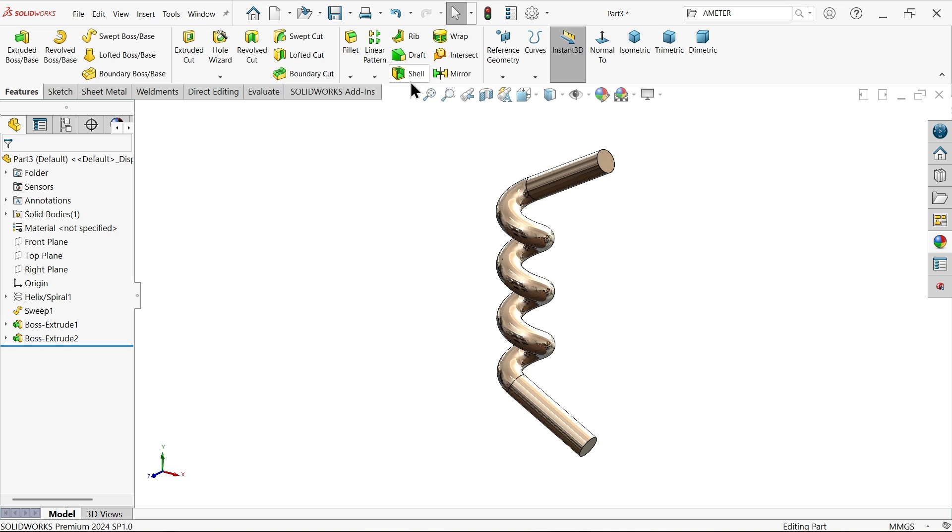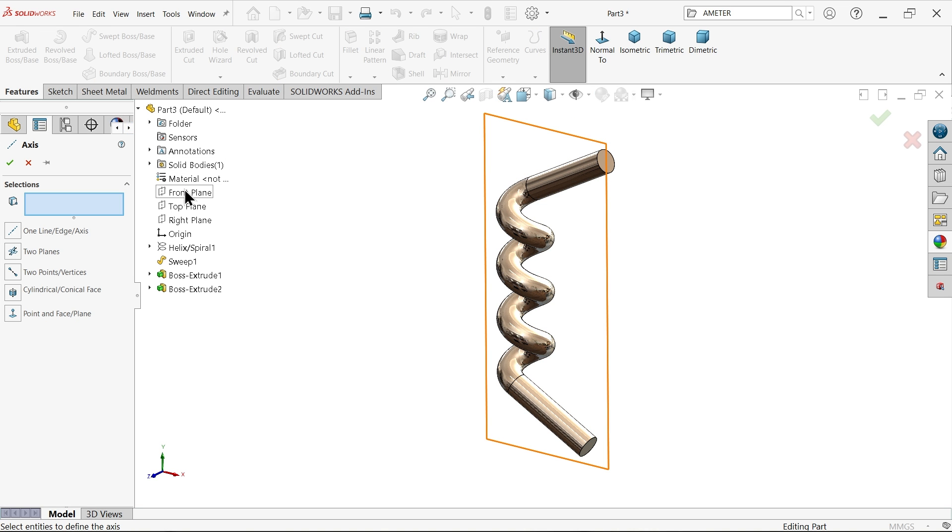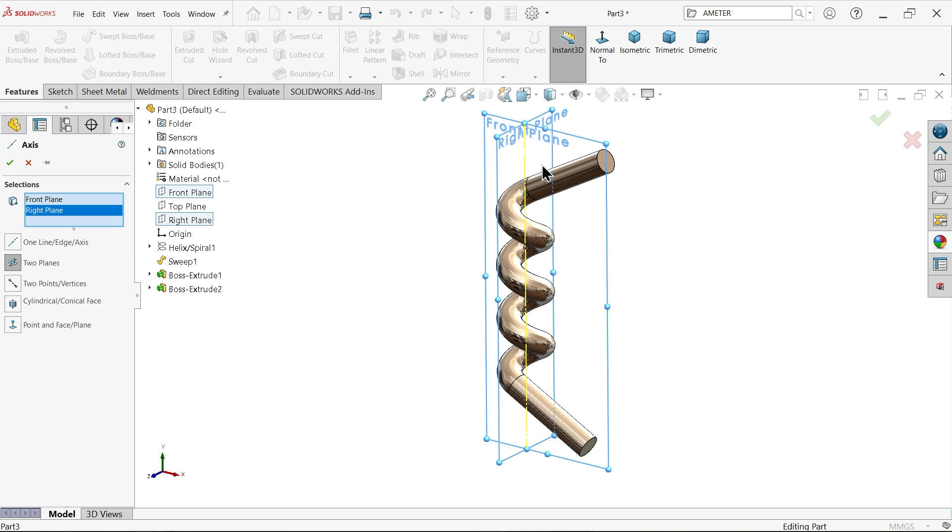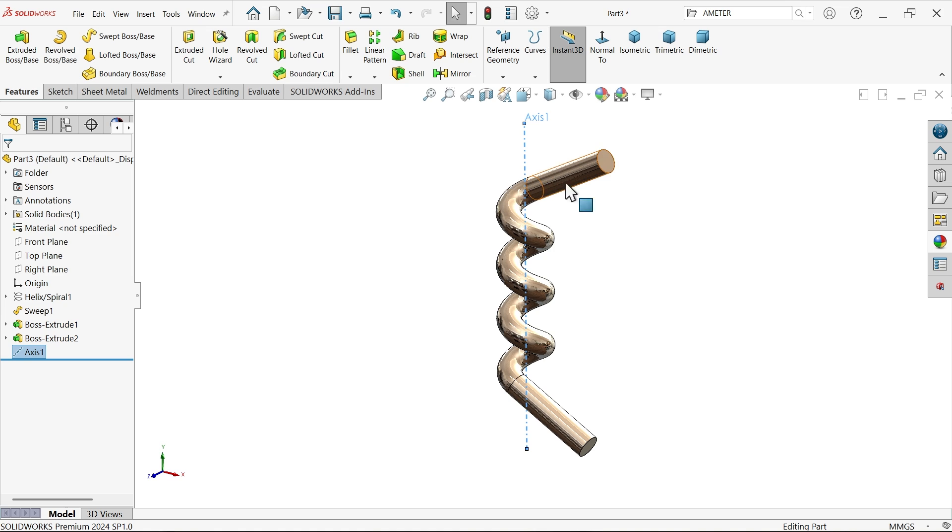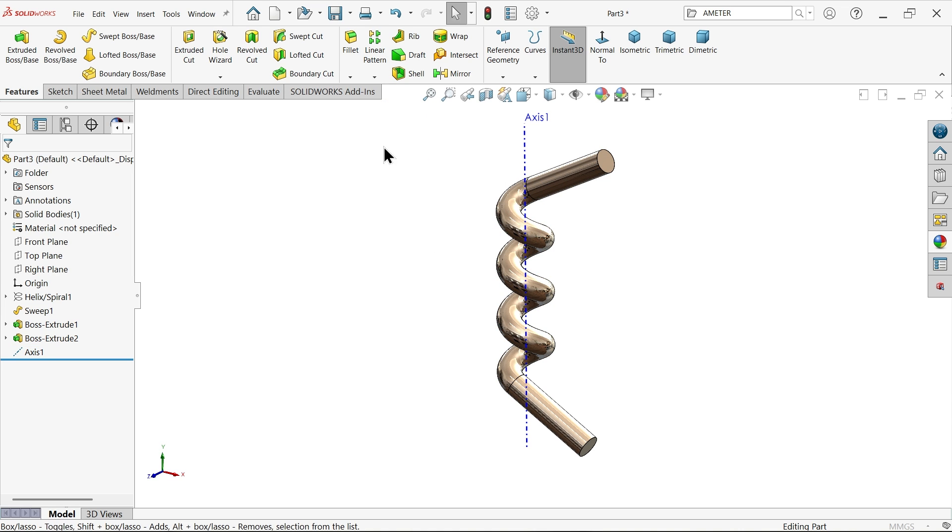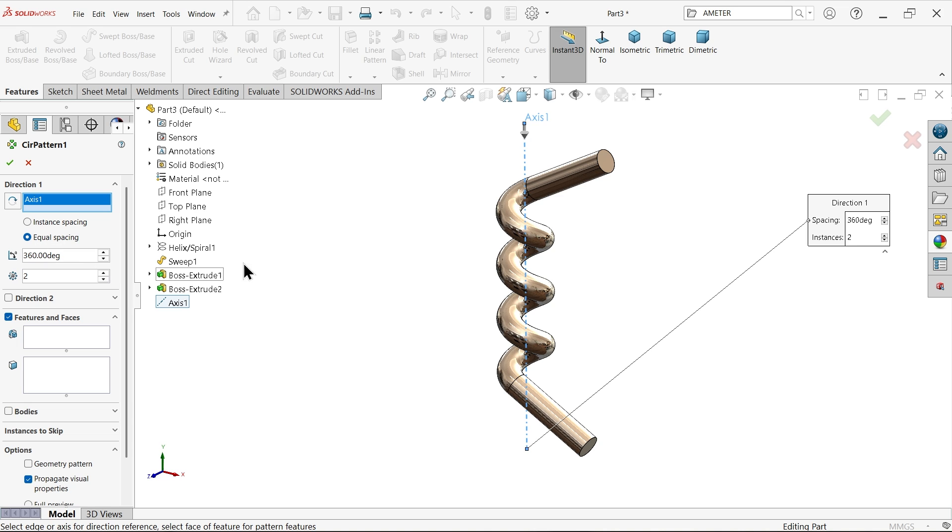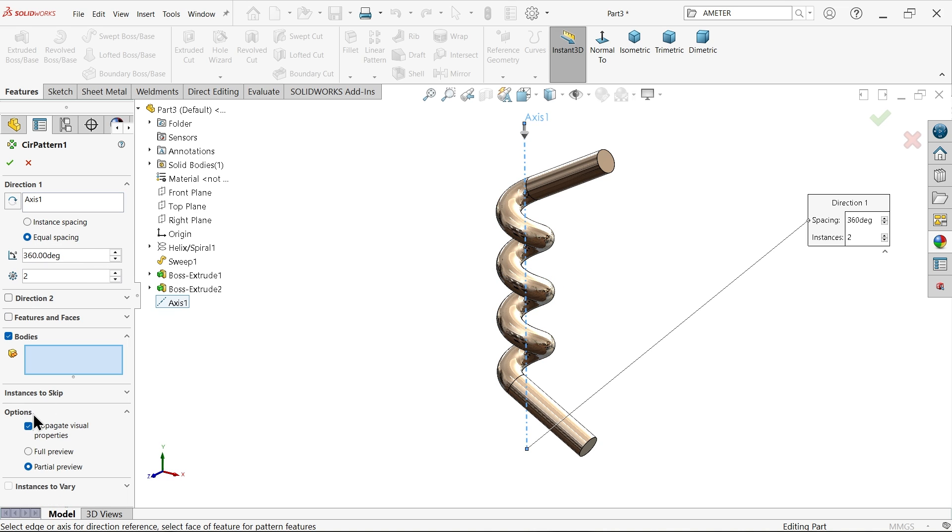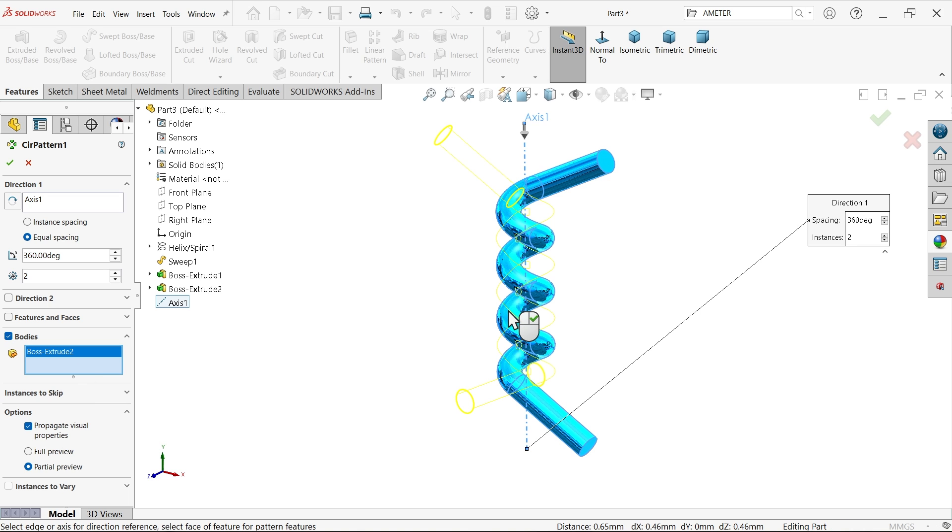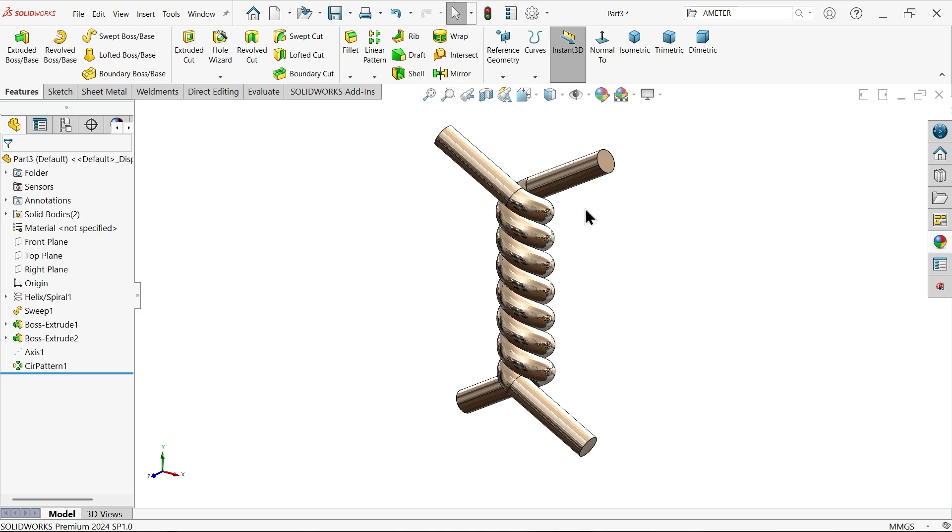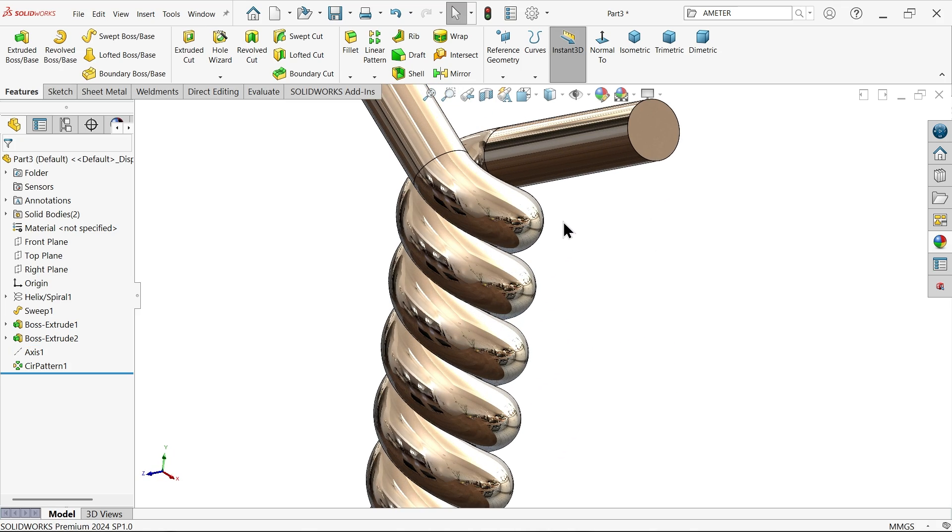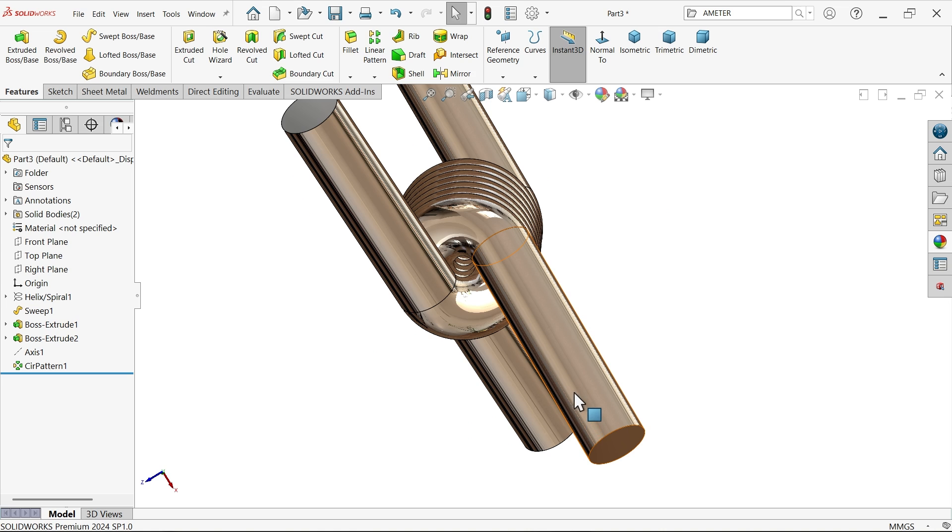Now I am going to activate here axis, front axis, right axis. You will see in yellow color the axis is going to create at center of body. Now activate here circular pattern. Direction, let's choose this one axis, equal spacing 360, and two number of patterns we need. Choose body directly, choose this body, and you will see the preview. Say yes.